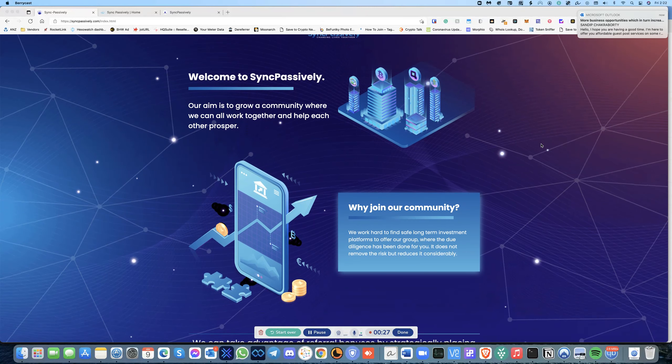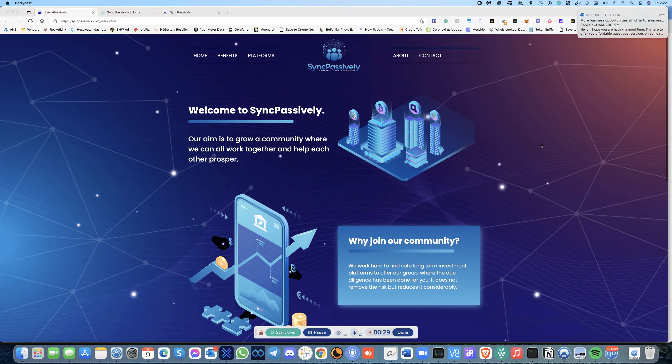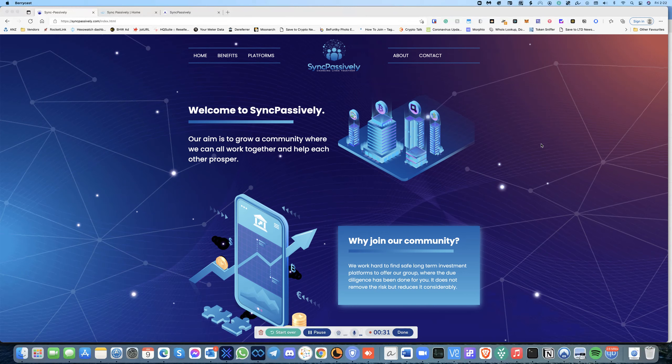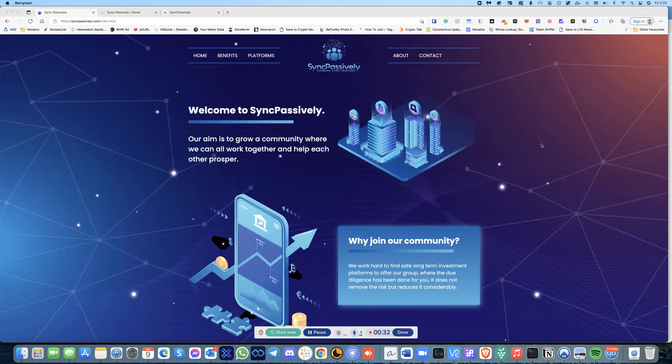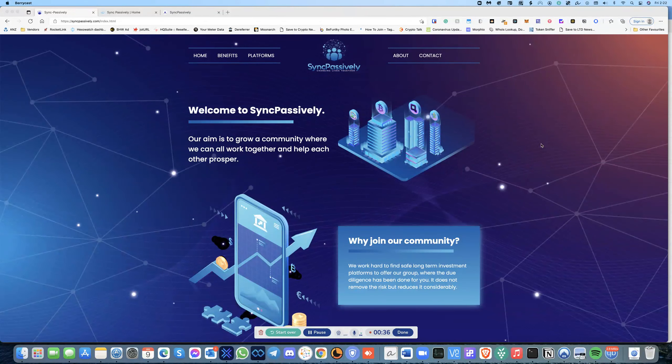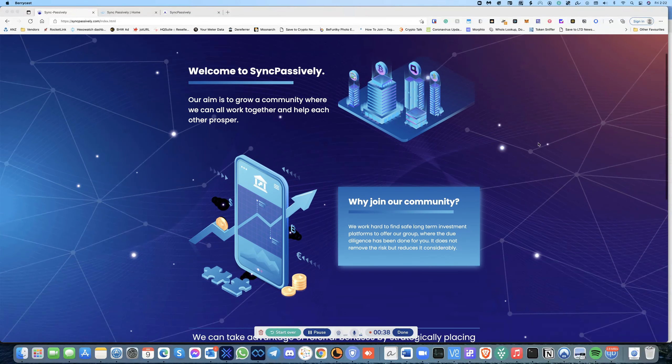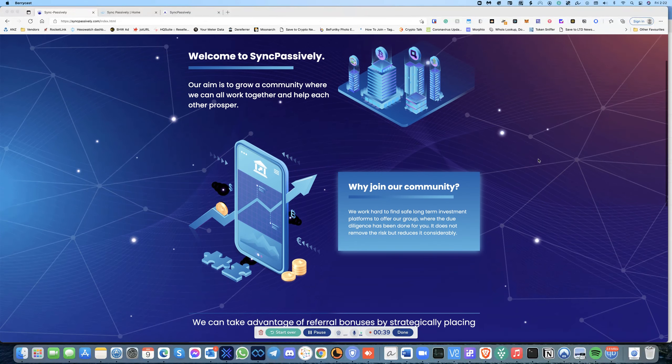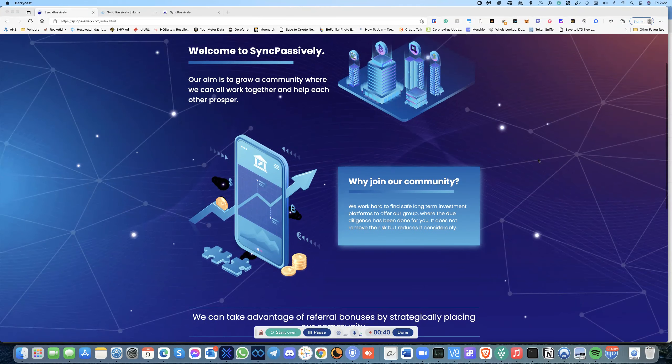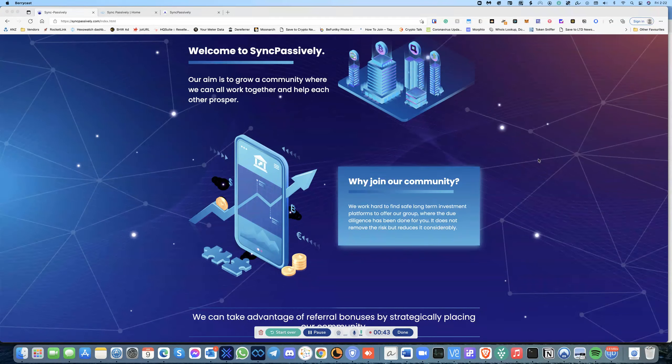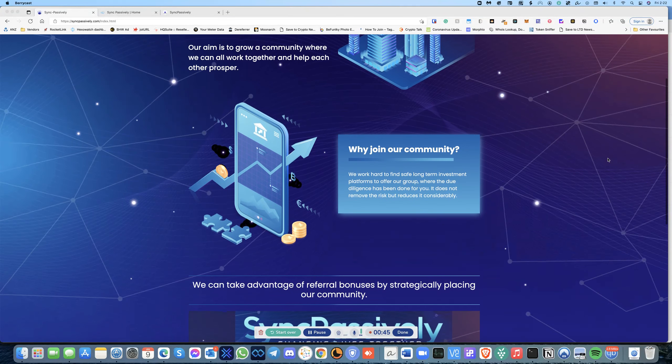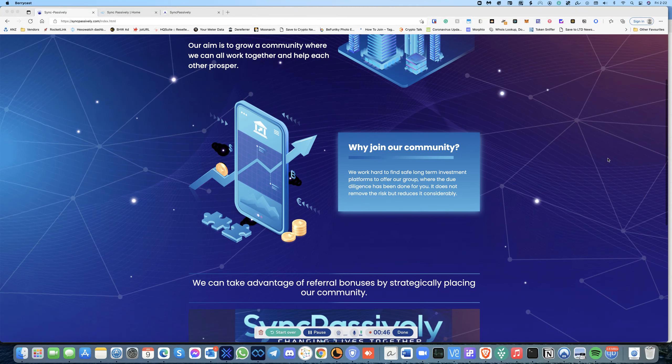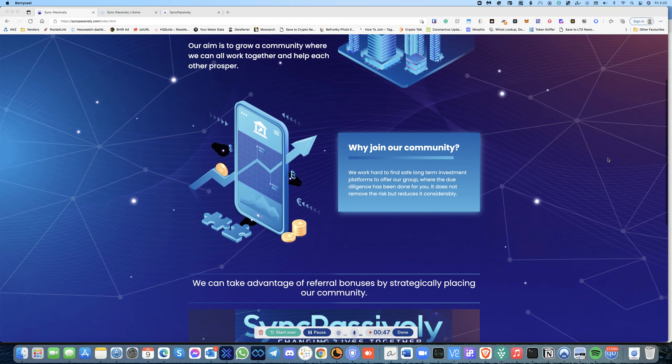Who are some bright minds in the industry and we've come together to help the community grow. So what is Sync Passively? Basically our aim is to pretty much grow the community where we can all work together, help each other out, and at the end of the day a lot of people join crypto platforms.